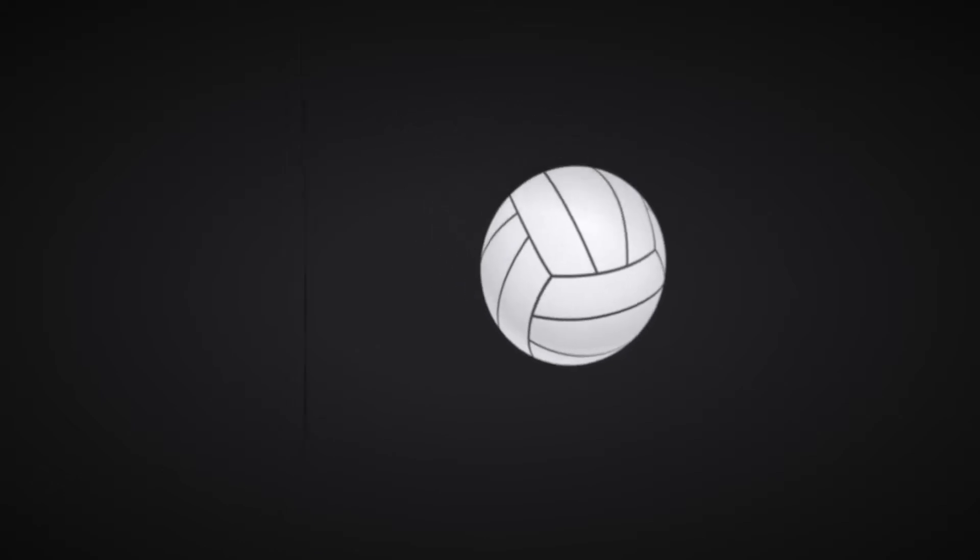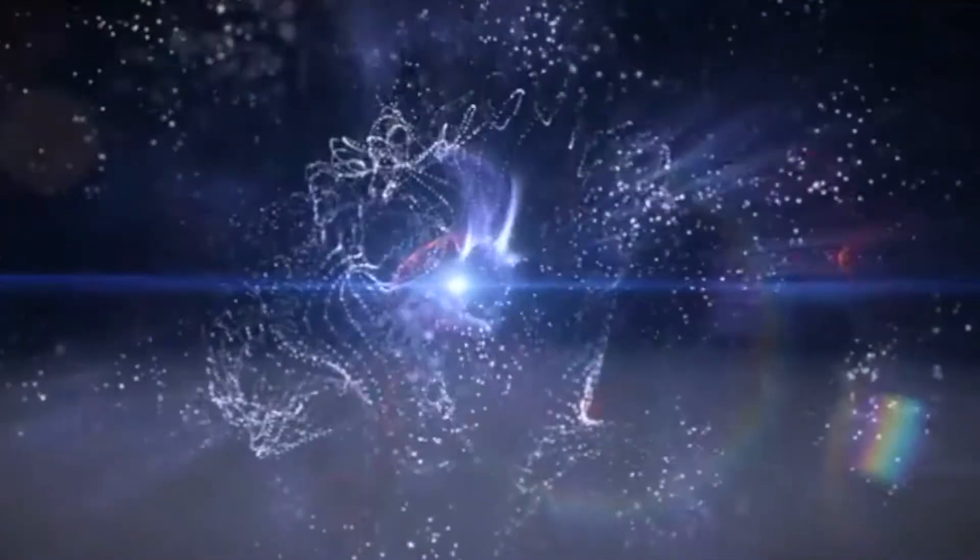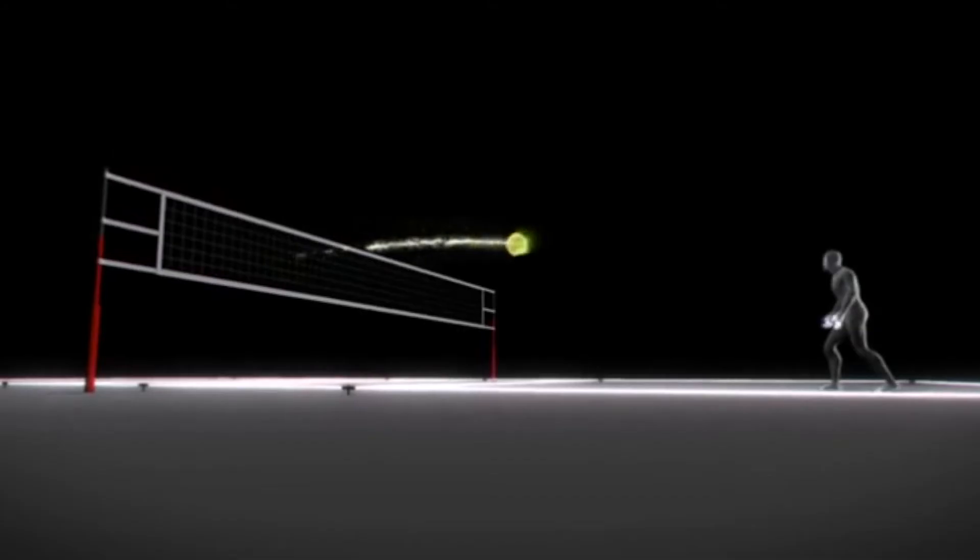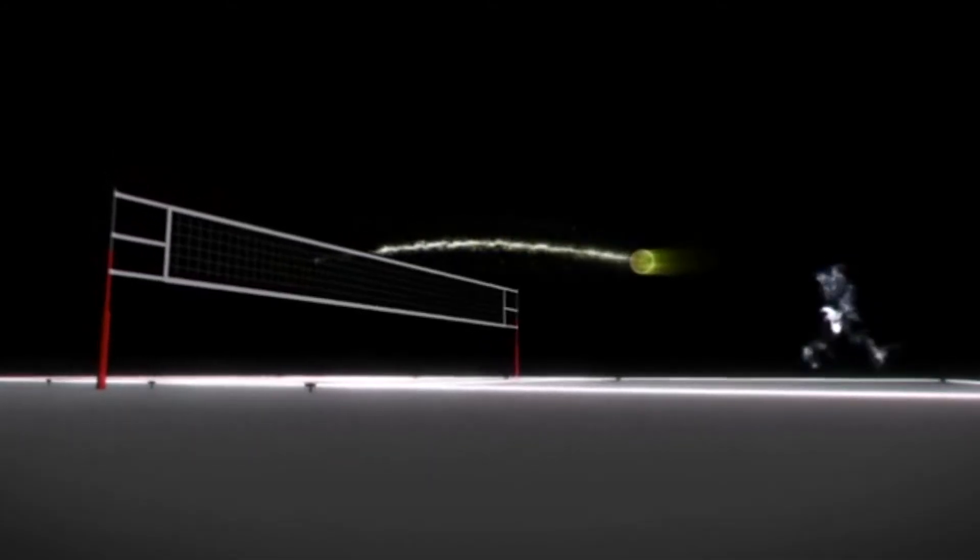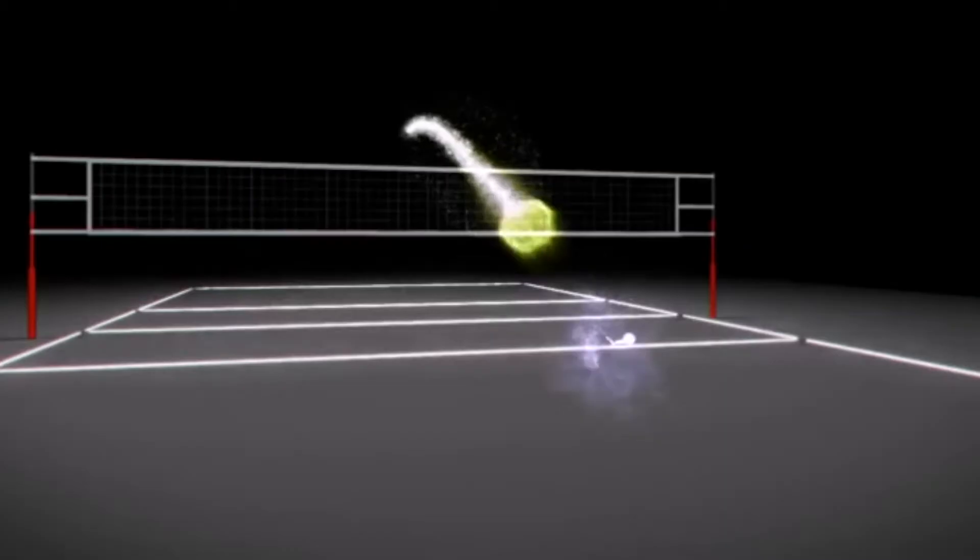A volleyball no more has a position or momentum when it's not observed than does an electron. Only in the act of observation do you construct a phenomenal volleyball with a position, motion, color, and shape.